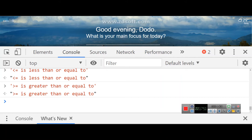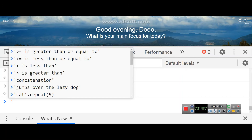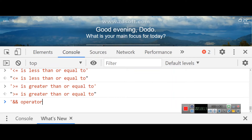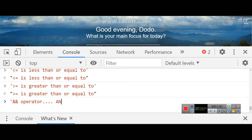That's it for booleans. There are also logical operators for boolean values. We have the AND operator, the OR operator, and the NOT operator. Let's look at the AND operator — its symbol is double ampersand (&&). Can you find and type that symbol on your device in the chat?